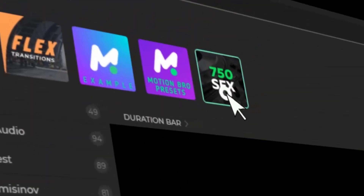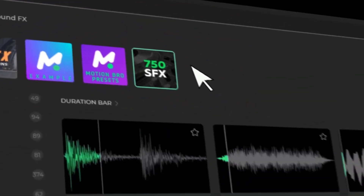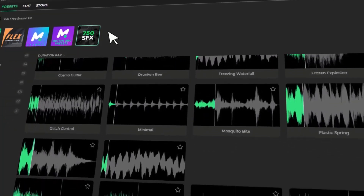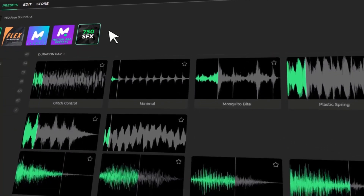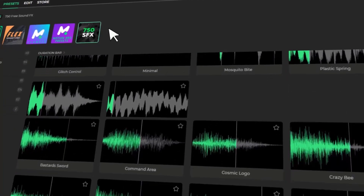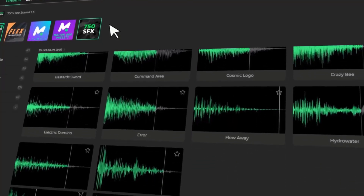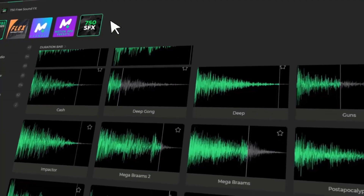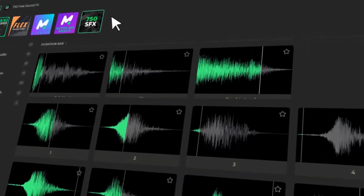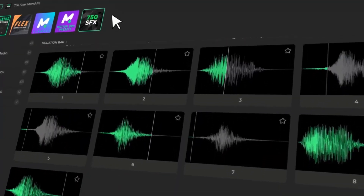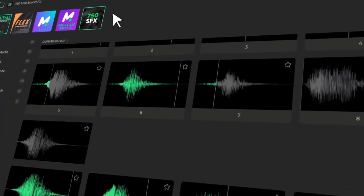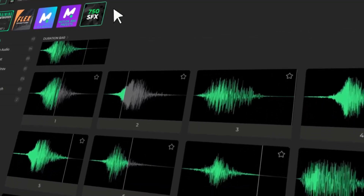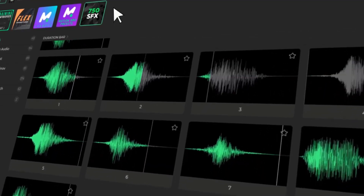The Sound Effects Pack includes 750 ready-to-use audio elements designed to elevate the impact of your visuals. It covers a wide range of categories such as transitions, impacts, whooshes, and cinematic hits — giving your edits a professional and dynamic sound design layer that perfectly complements the motion graphics.